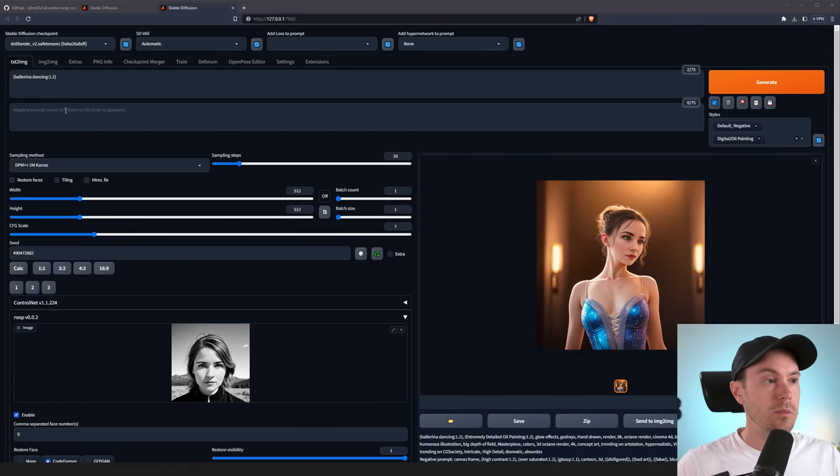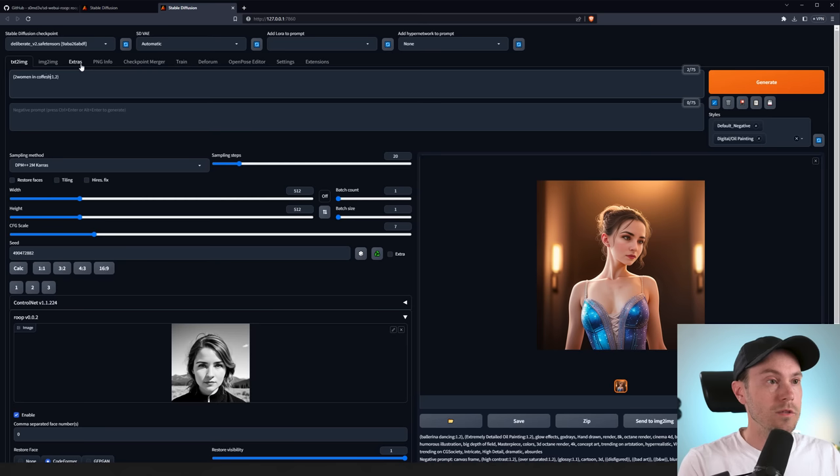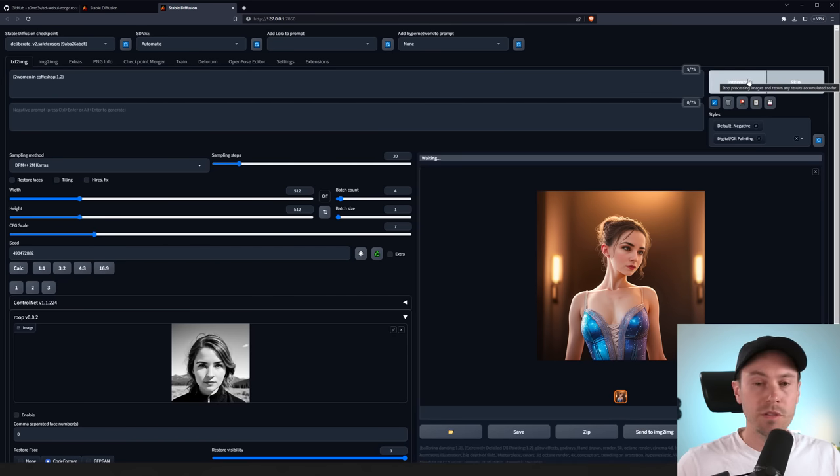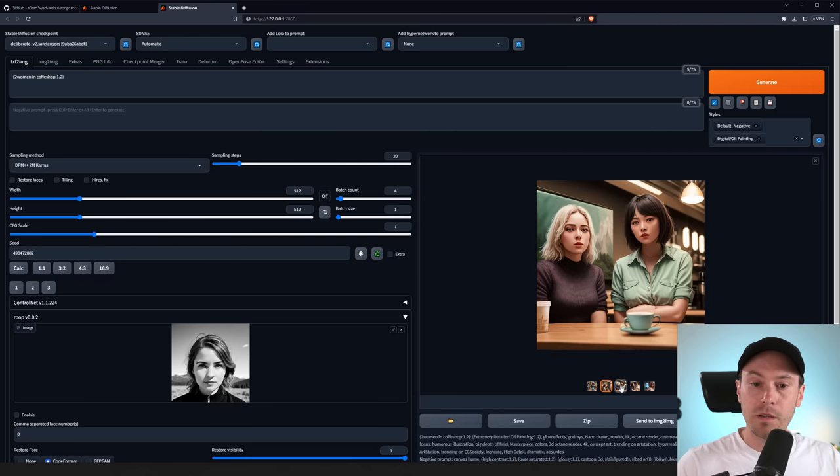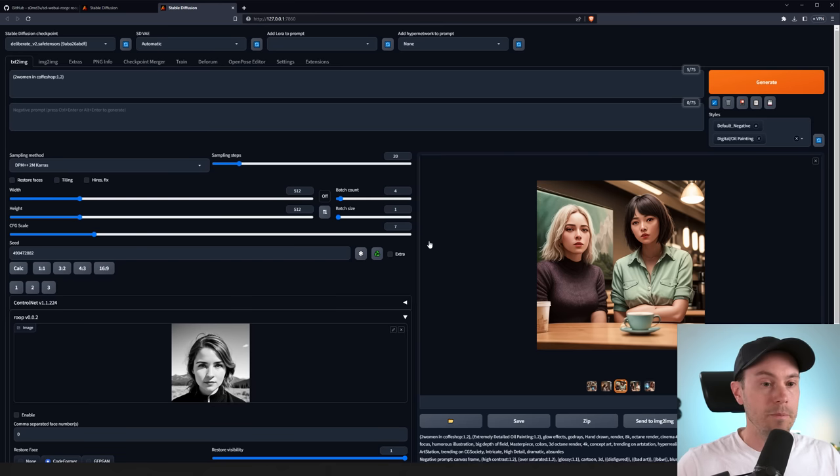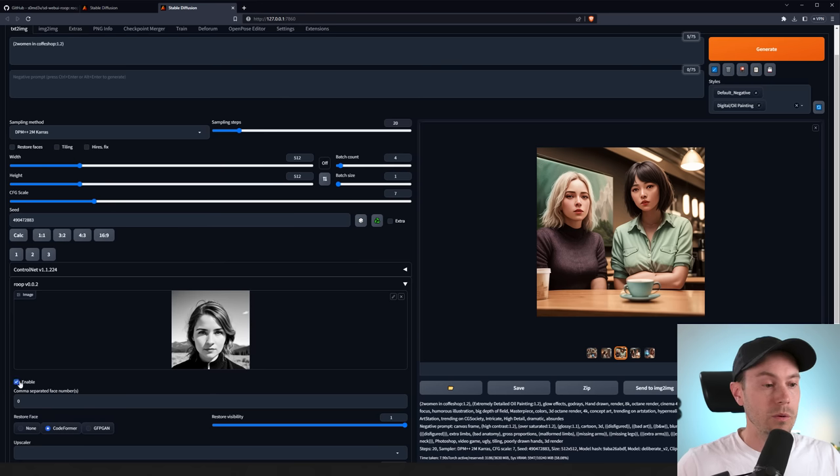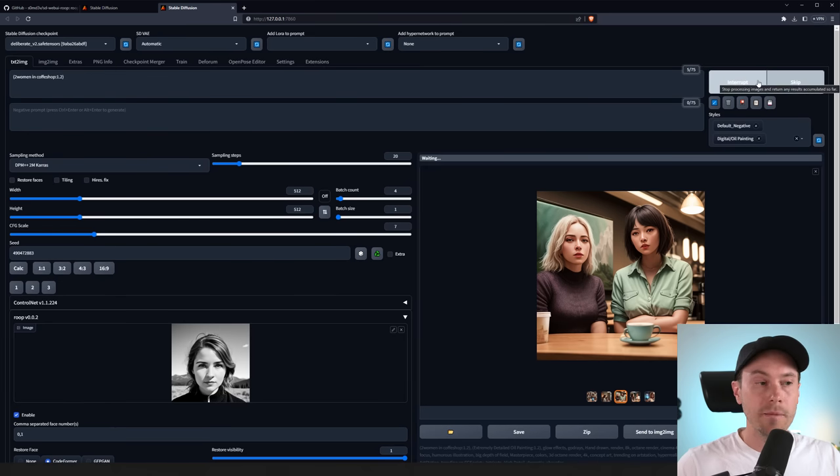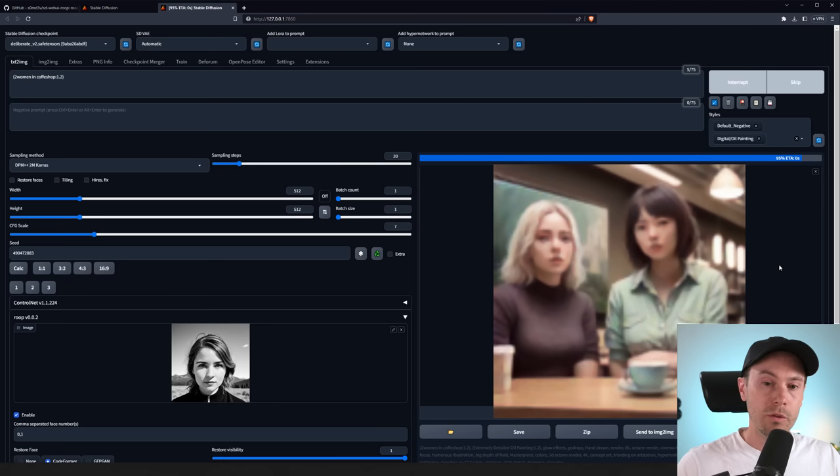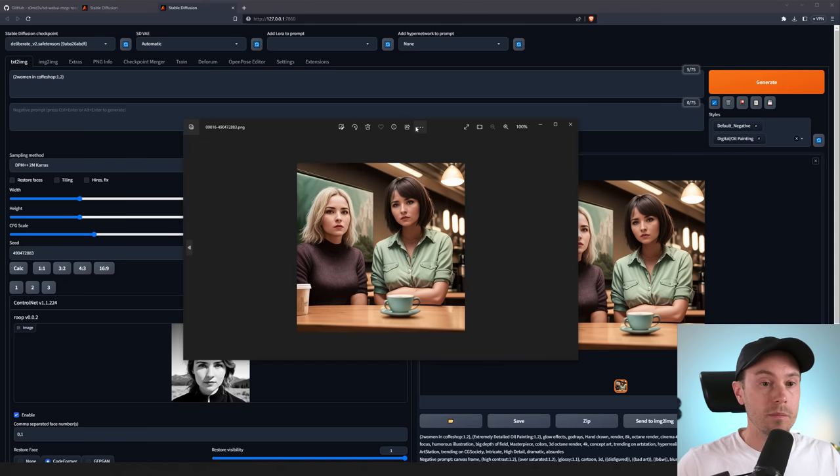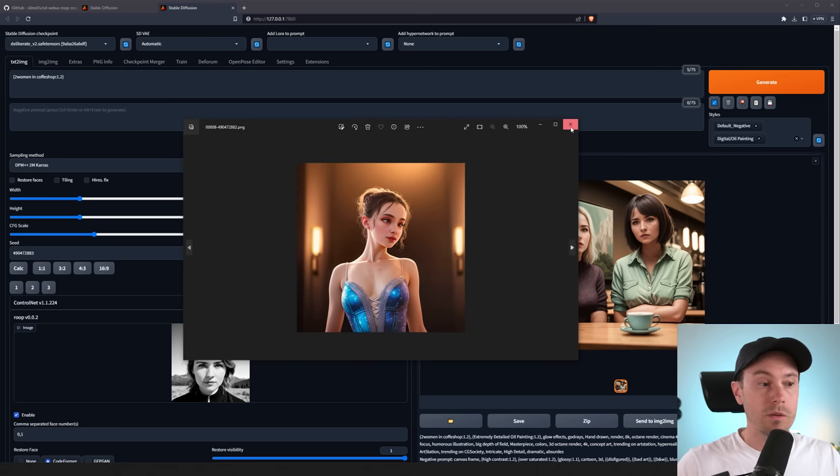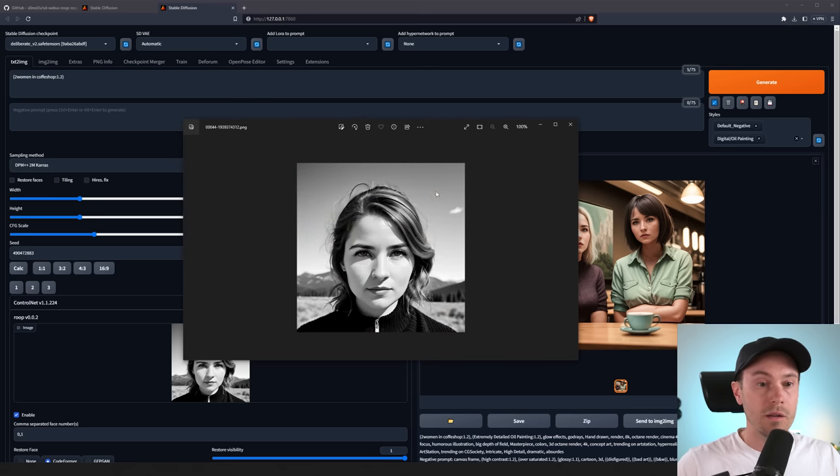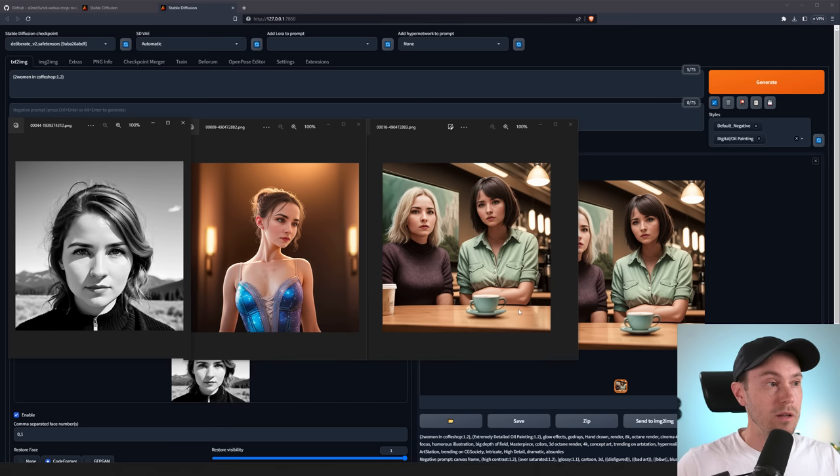Now, let's say that you want to do multiple people. So let's change this into two women in a coffee shop. Disabling Roop, getting four images so we have something to choose from here. Let's take this one here with the messed up faces and just reuse this seed. And we are enabling Roop here once again. Now, if you press a little comma here and add one, so we have zero and one, we're generating again. You should be able to see that both of these women will get the same face. And if we save this again, pull that up, take this one and the original, I would say it's pretty good. They're all very similar.